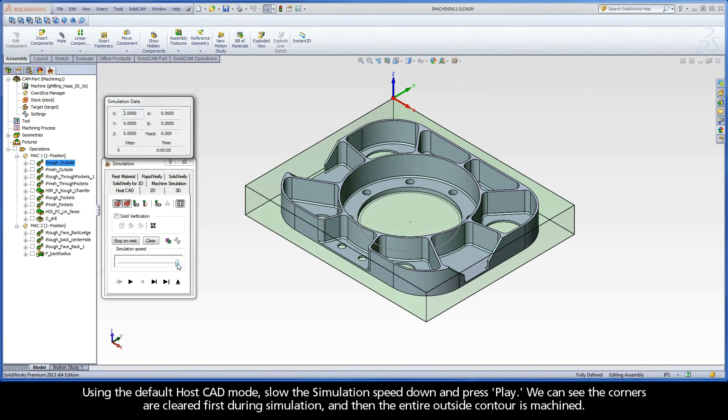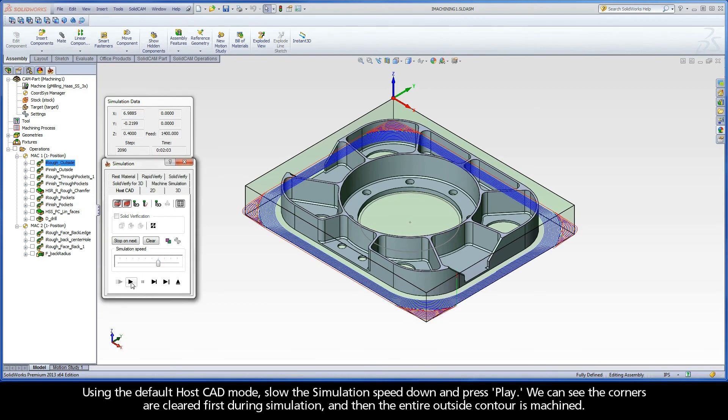Using the default host cad mode, slow the simulation speed down and press play. We can see the corners are cleared first during simulation, and then the entire outside contour is machined.